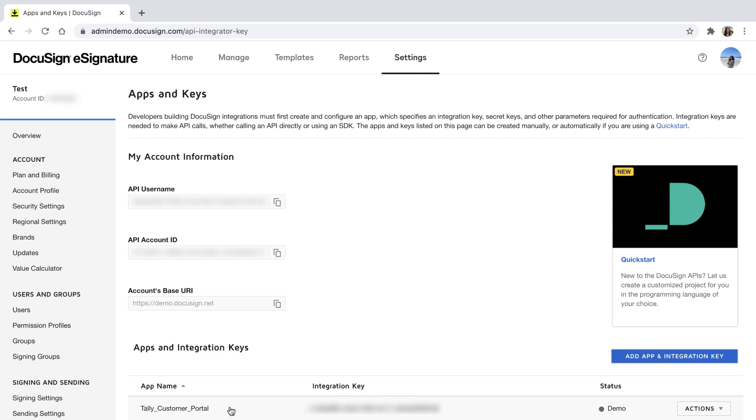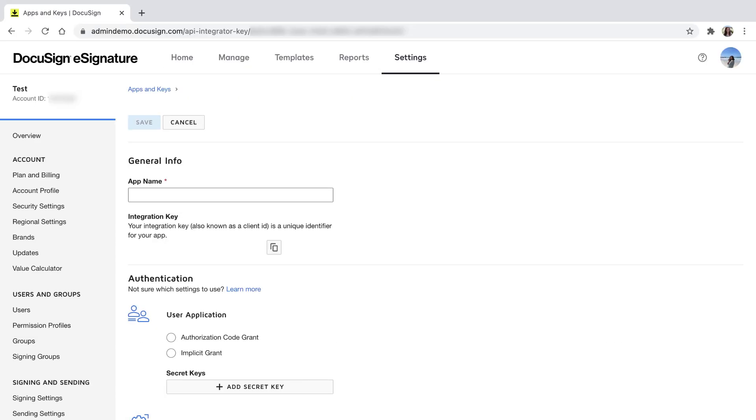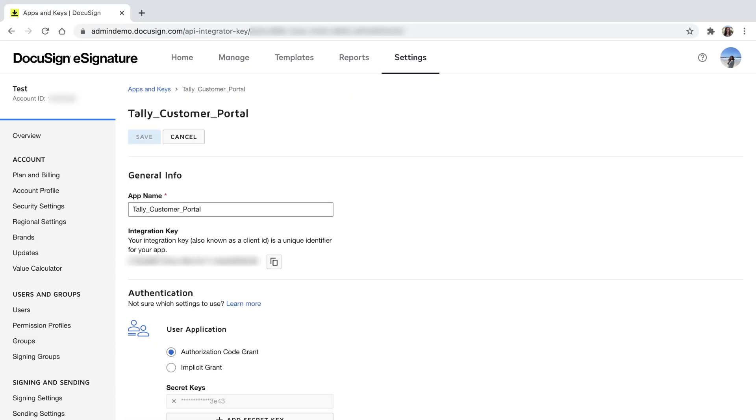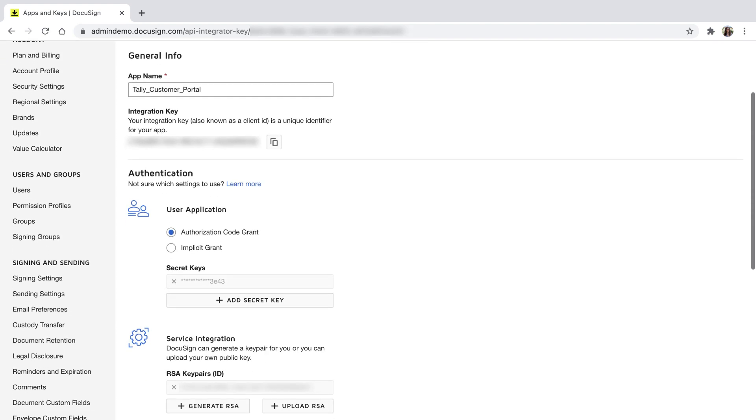In addition, my integration secret is called a secret key, and can be found by selecting the Actions button next to my app name, then choosing Edit. The secret key is located under Authentication. If I forget my secret key, I can create a new one by selecting Add secret key, and pasting it in my appsettings.yaml file.